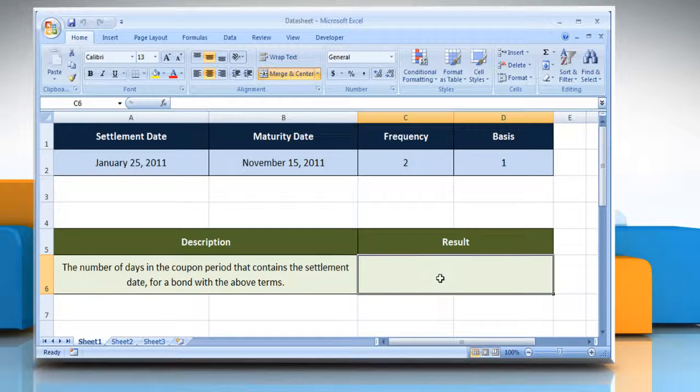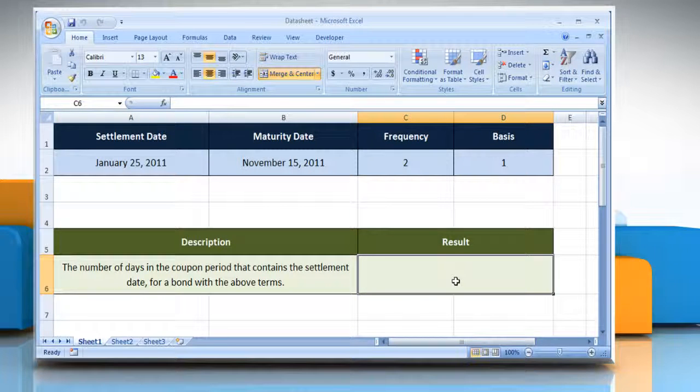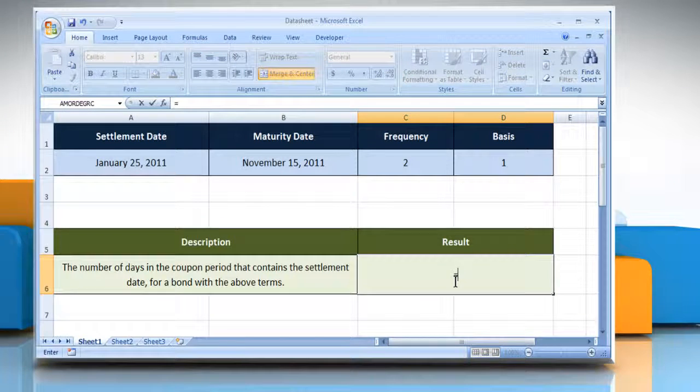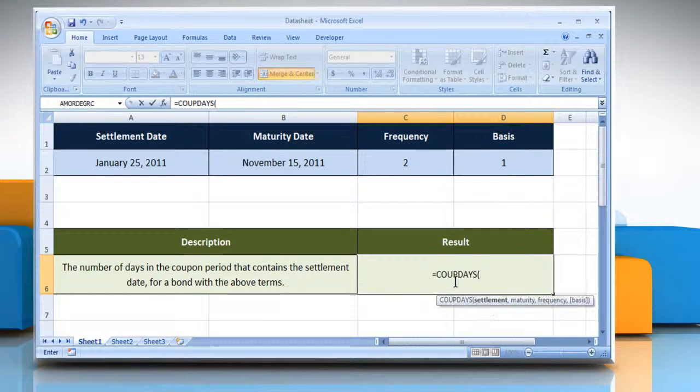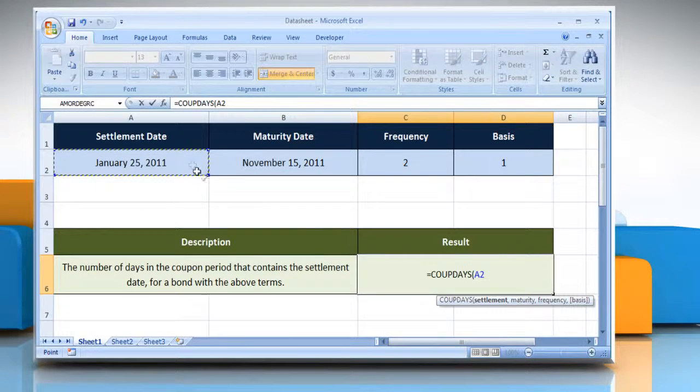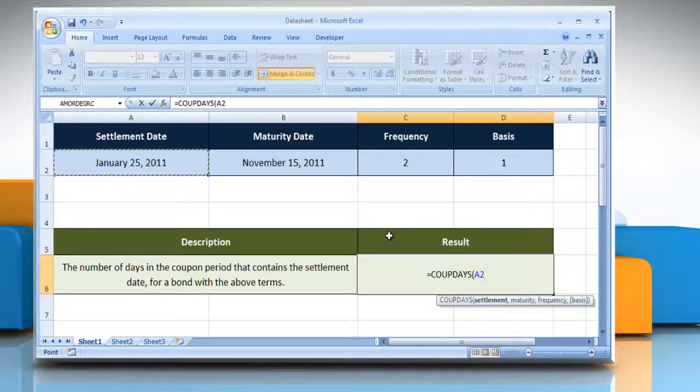Select the cell where you want to get the function's result. Type equals CoopDays, open parentheses, select the cell that contains the settlement date, comma,